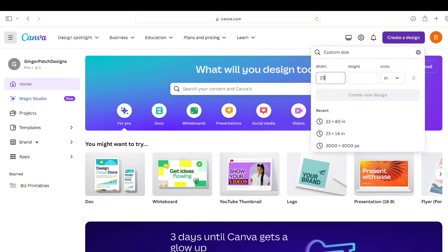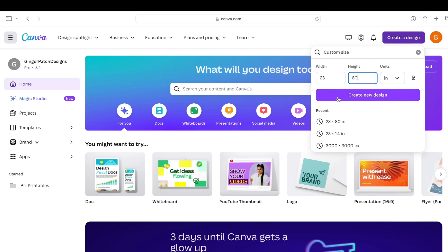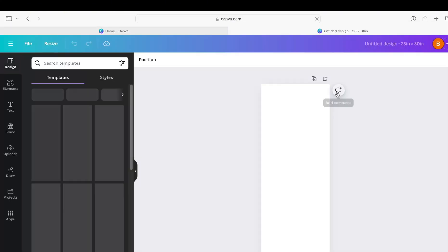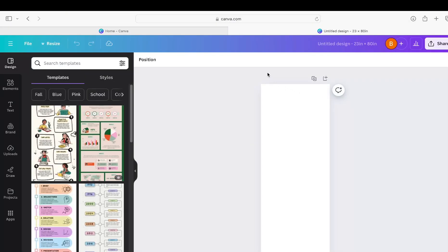For the height we're going to put in 80 inches. Create new design. Before we do anything else, we're going to go right up here and we're going to title it so that it will be easy to find in our files later.